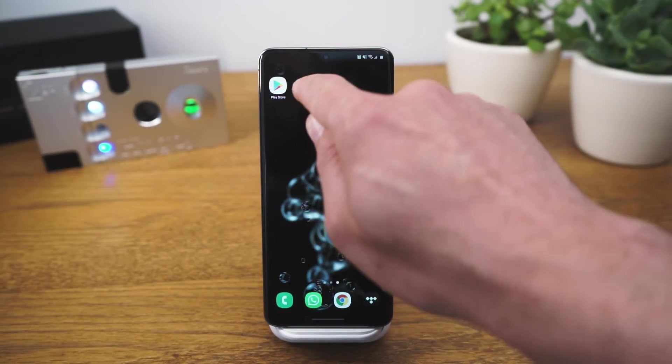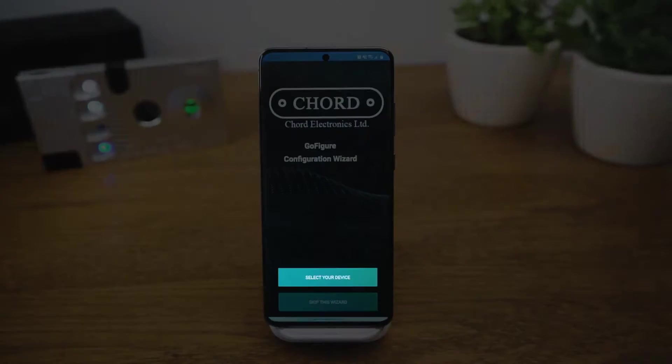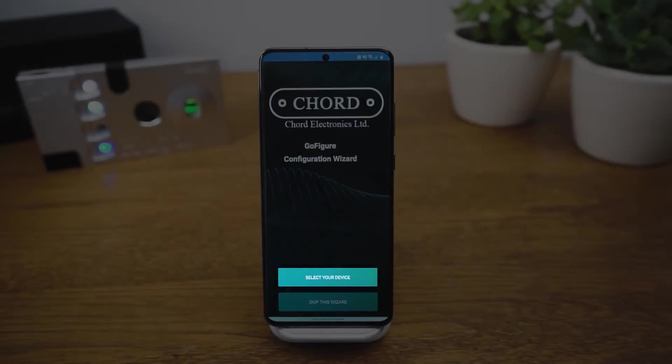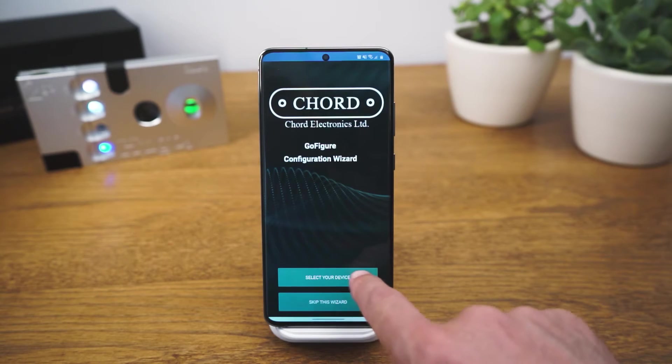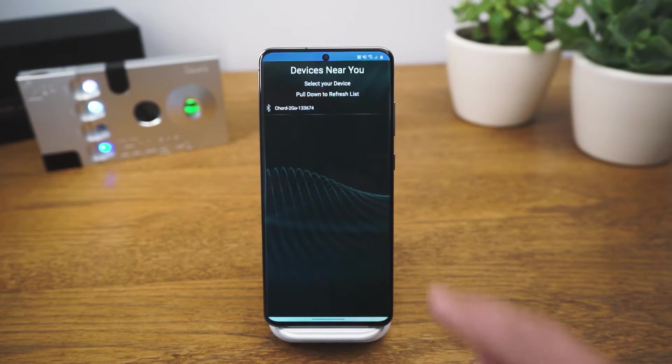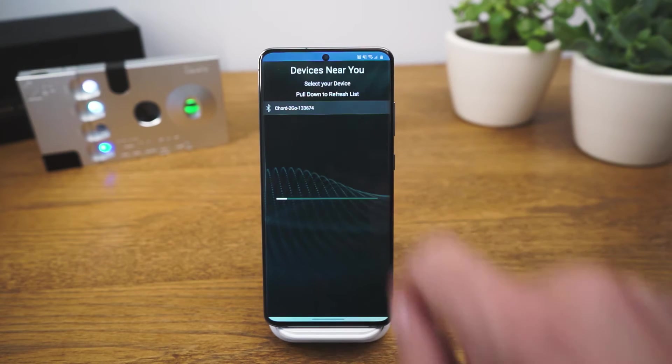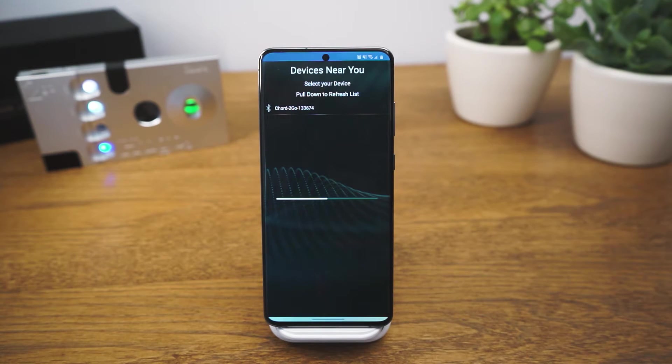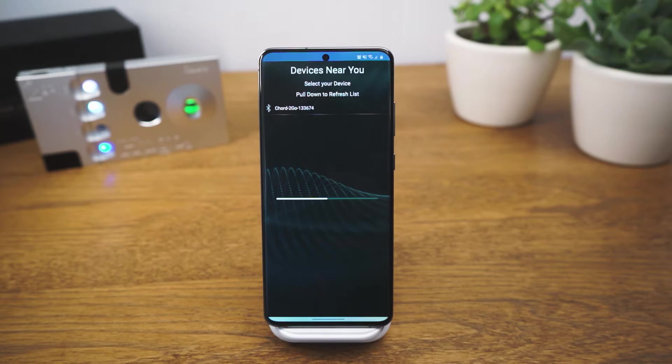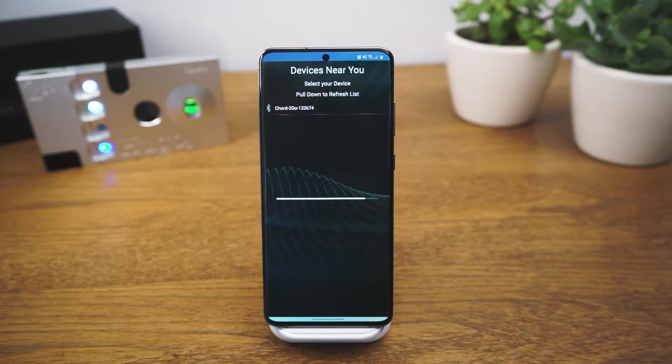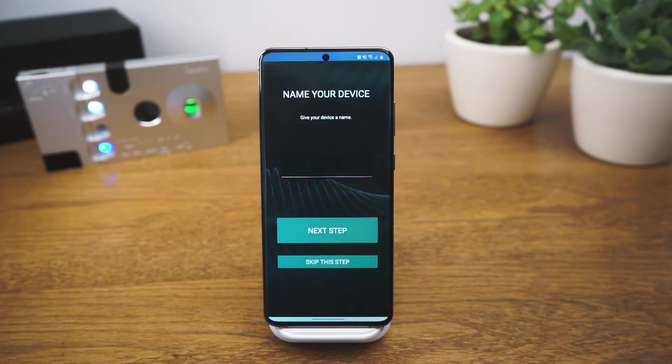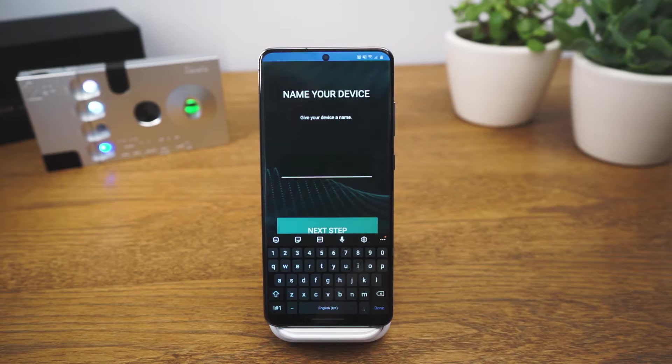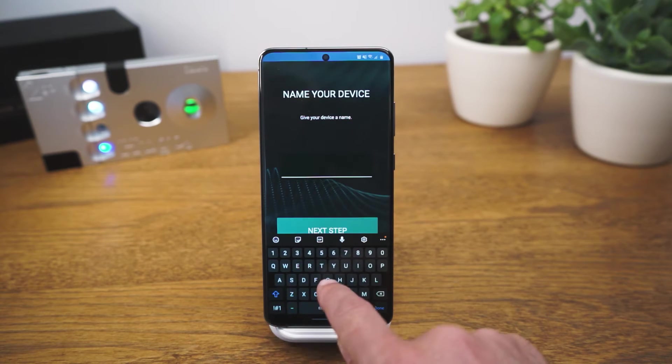Open GoFigure and choose Select Your Device. This may take a moment. Now give your Tugo a personalised name.